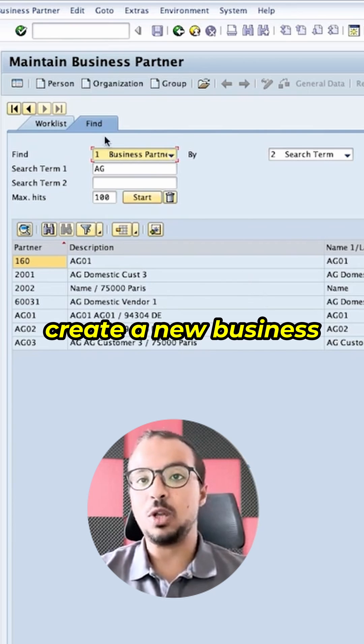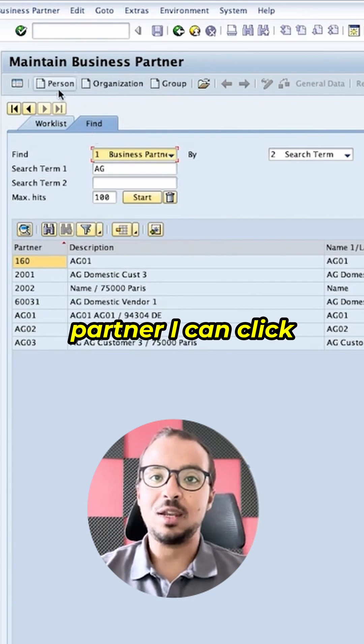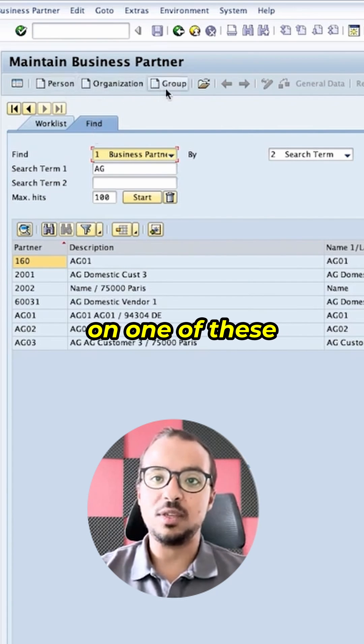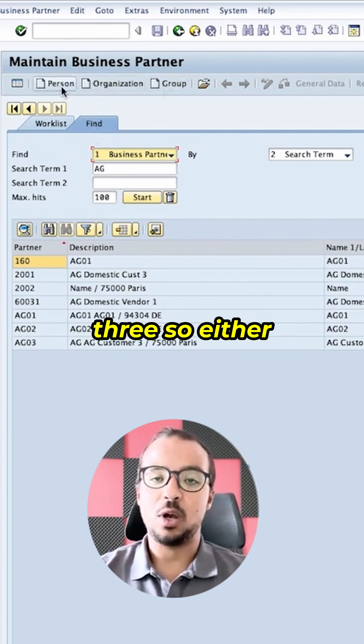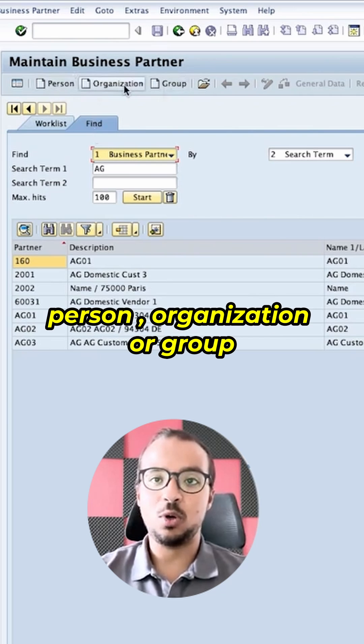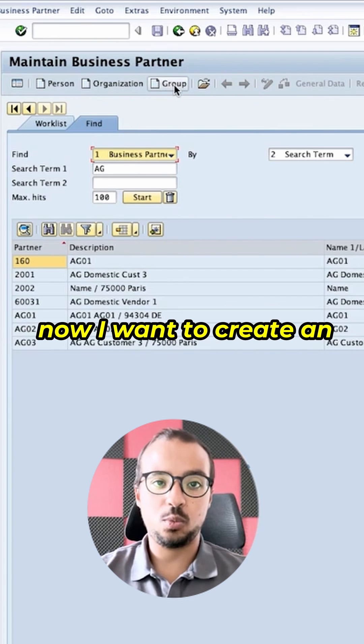In order to create a new business partner, I can click on one of these three options: either person, organization, or group.